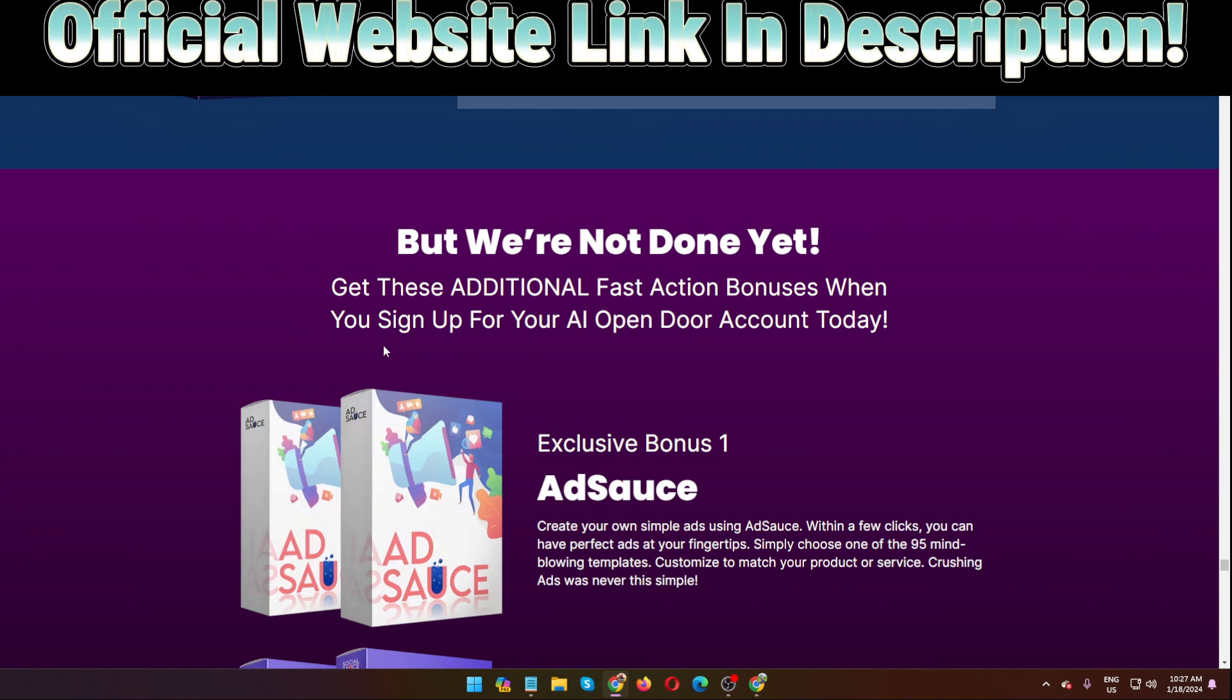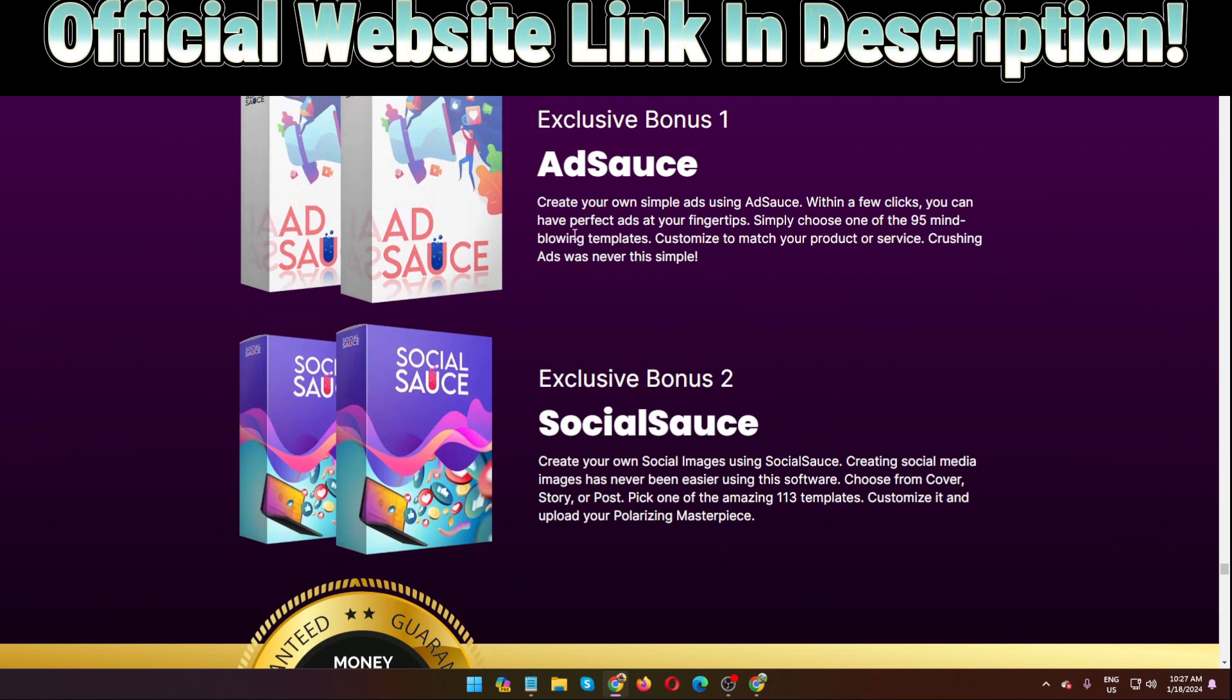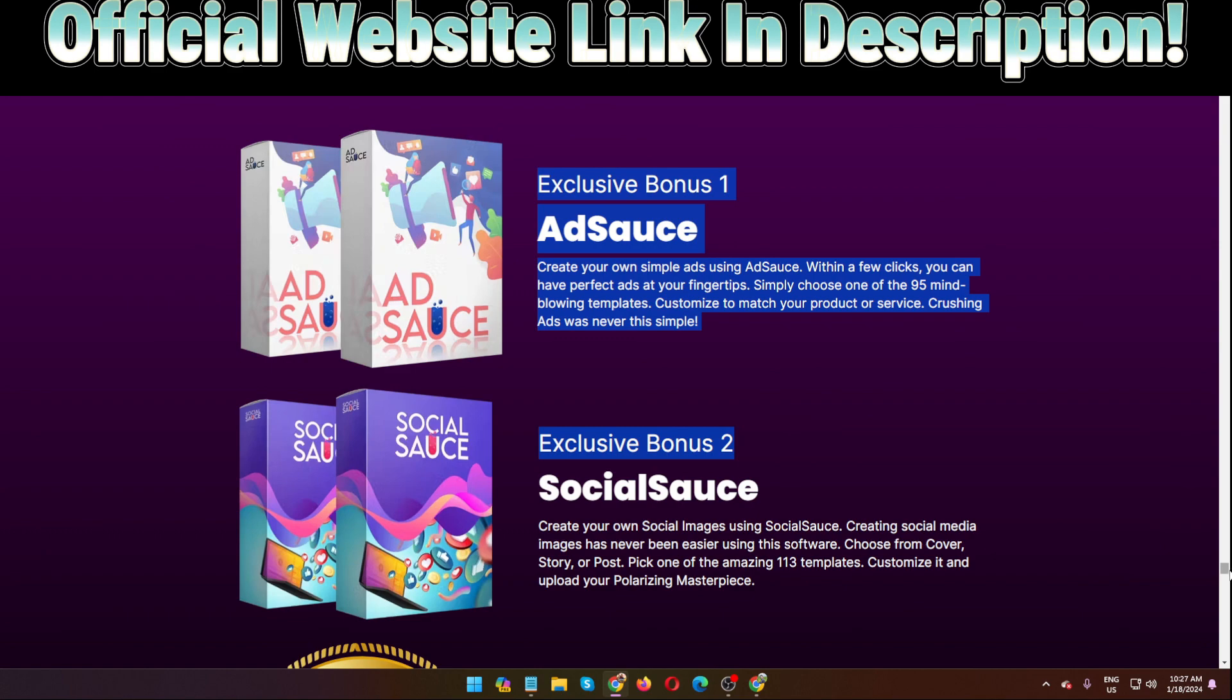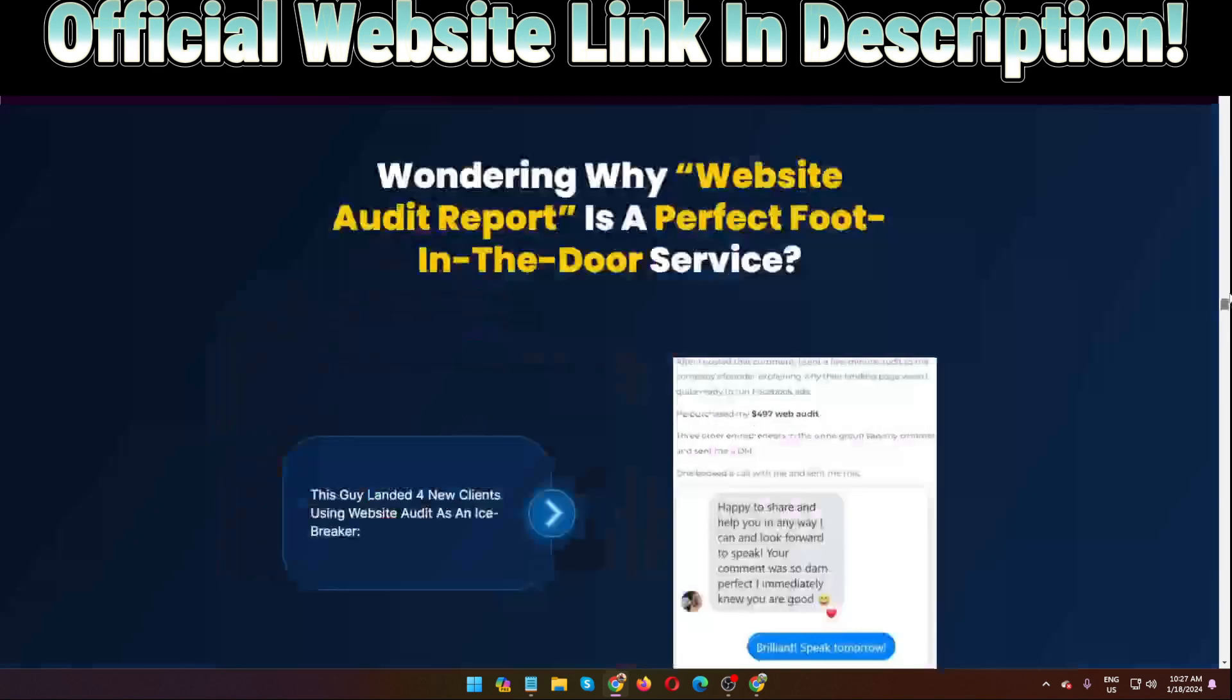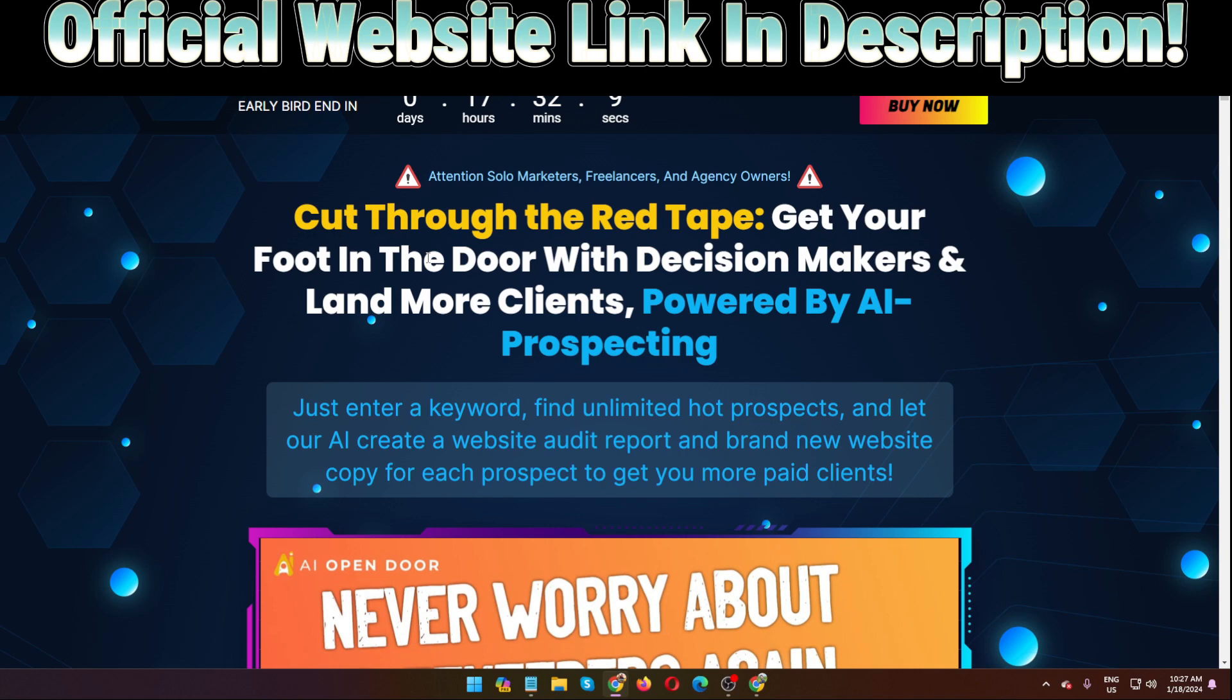But we are not done yet. Get this additional fast action bonus when you sign up for your AI Open Door account today. They will provide also exclusive bonus one and bonus two: Ad Sauce and Social Sauce they will provide. These two bonuses, these are also two software. So no problem, they will provide everything to help you. And how to make money, they will provide also training inside the members area so you have no problem.